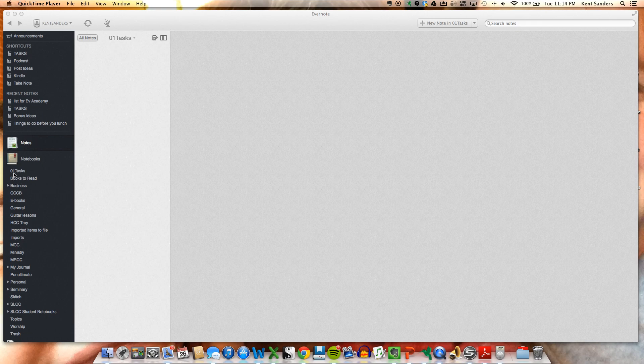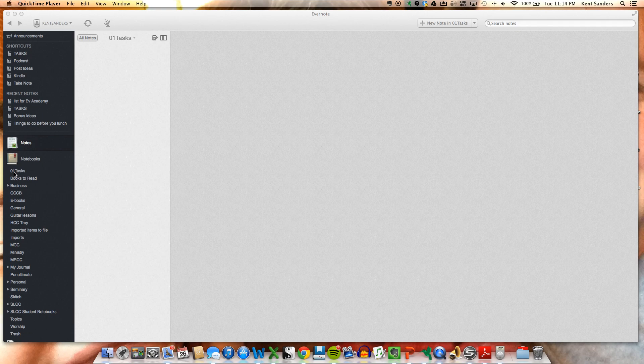I like for it to show first of all because I access it a lot. I also create a shortcut up here to a specific note called Tasks, but here I just want to show you the notebook called Tasks. A notebook and a note are two different things. A notebook contains lots of notes, a note is just one individual single note or single item.